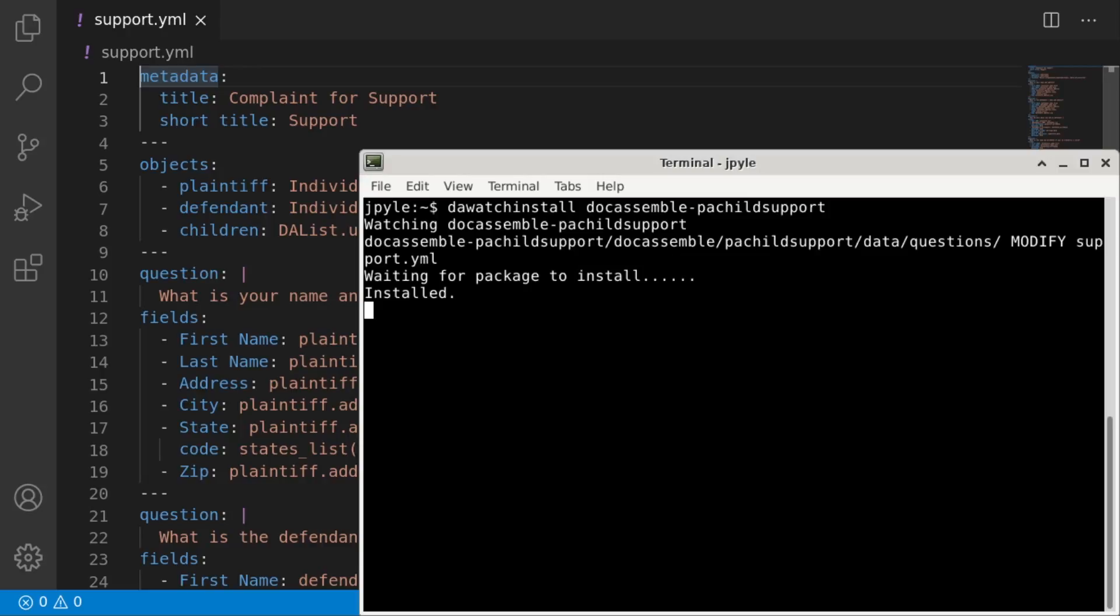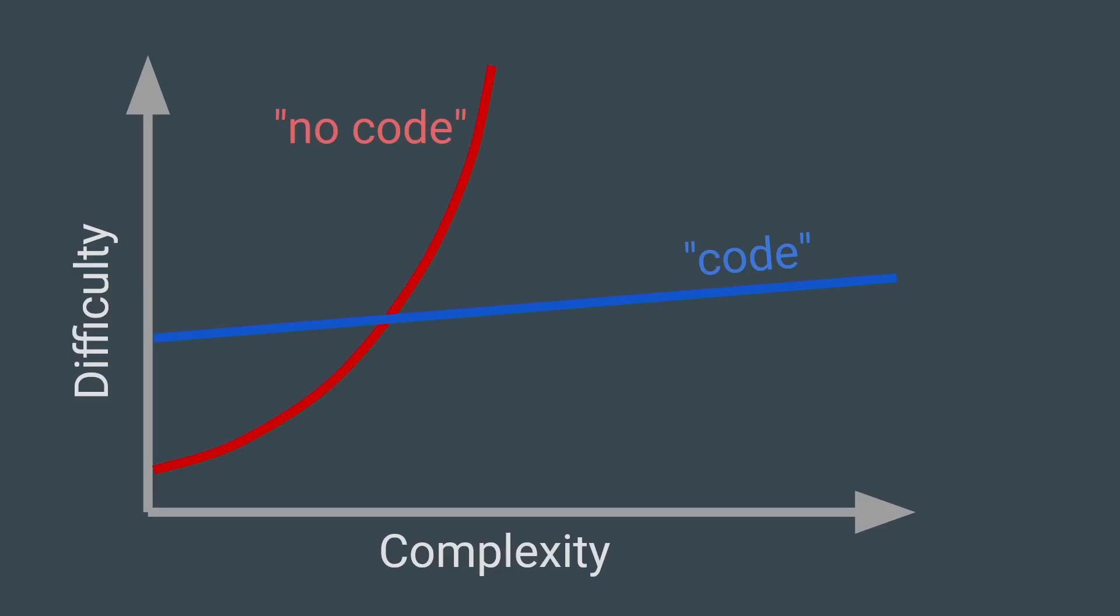DocAssemble is not a no-code platform. If the applications you want to develop are simple enough that they can be created conveniently with a no-code tool, you may find that no-code platforms are a better fit. DocAssemble has a steeper learning curve, but climbing that learning curve pays off when you need to manage complex interviews, and you need the tools that professional software developers use to manage that complexity.